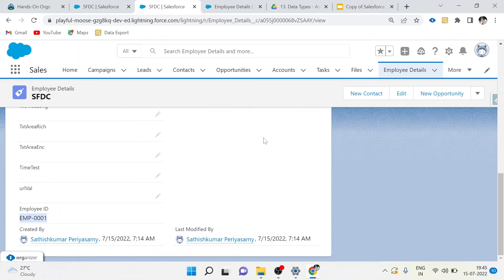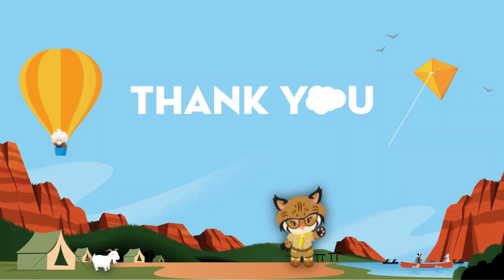Thank you guys, that's all about auto-number. We will see other data types in our upcoming videos.